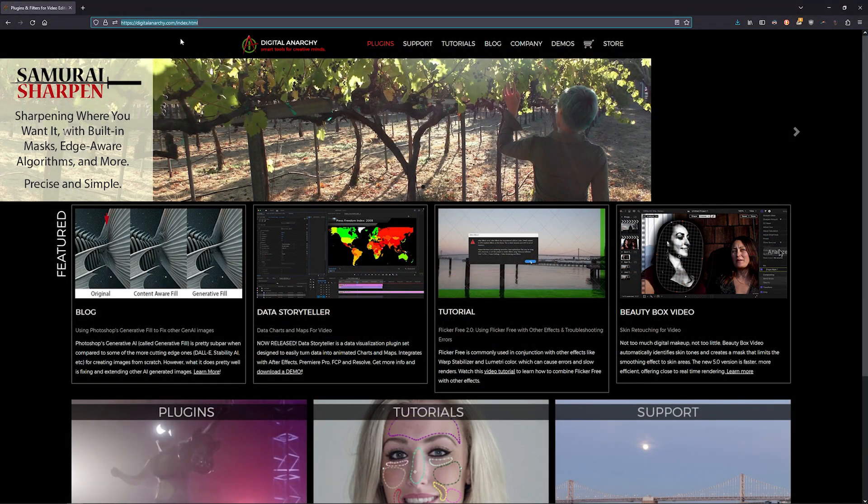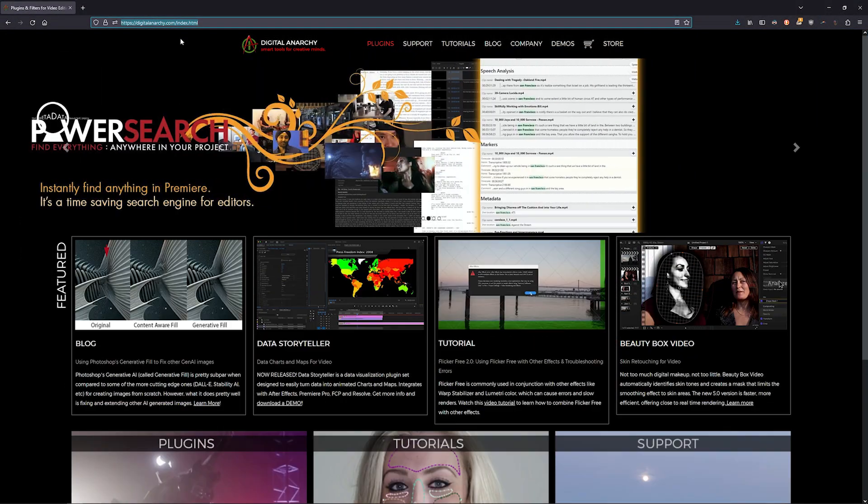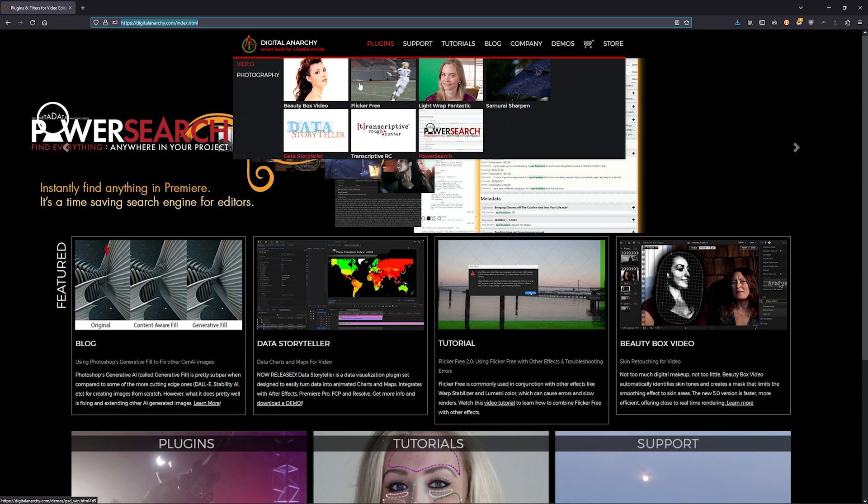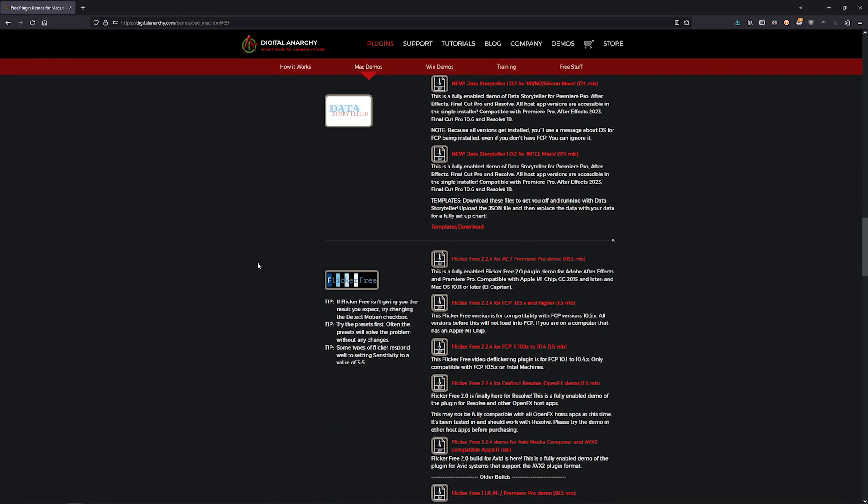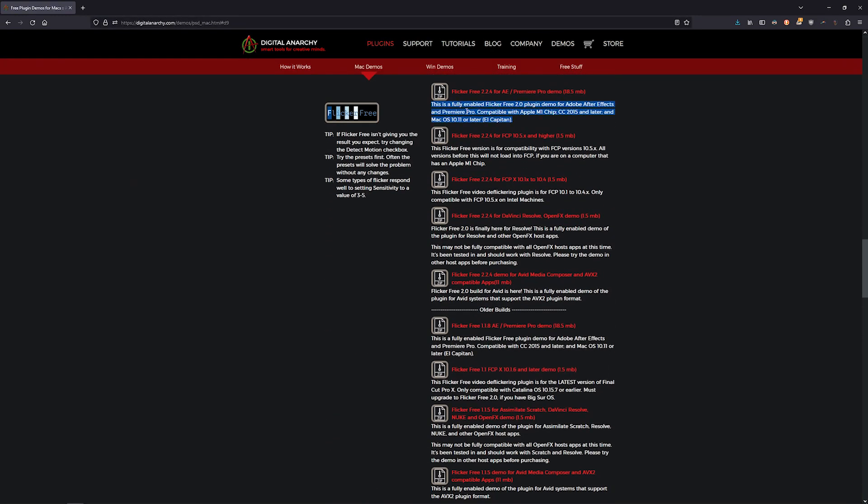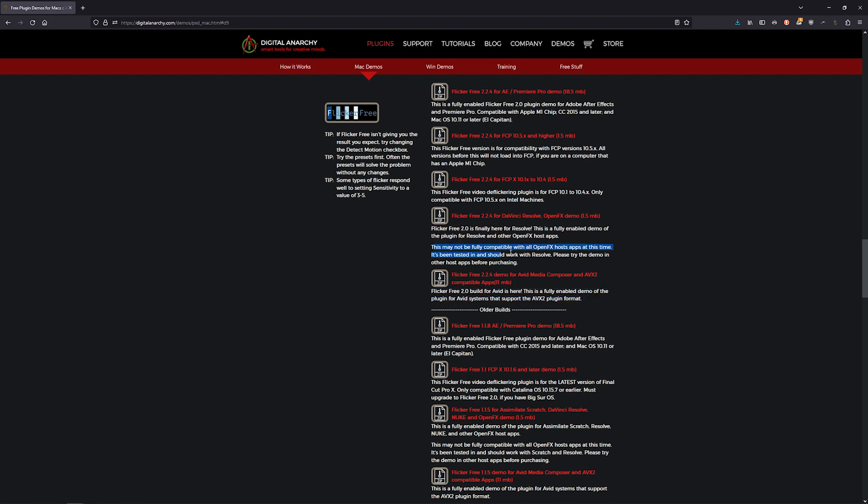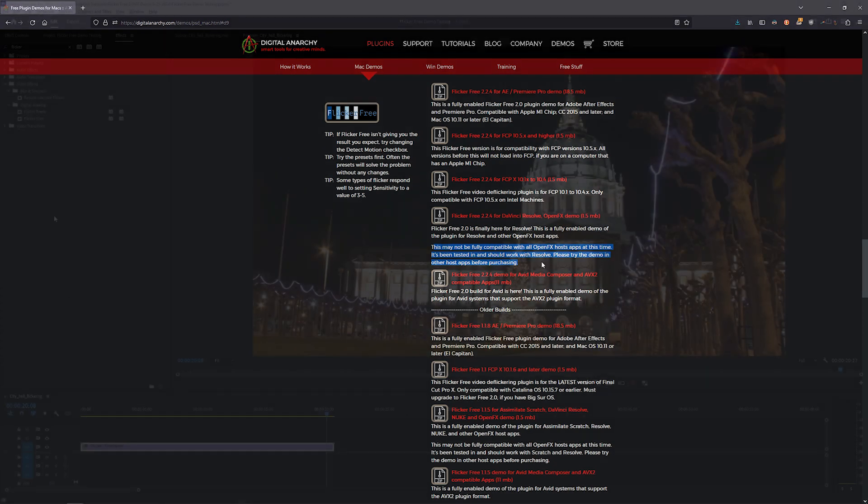To download the demo go to our website digitalanarchy.com and go to the demos page. We support Adobe Premiere, After Effects, Final Cut, Resolve, Nuke, and Avid. The OpenFX version may also work in other apps that support OpenFX plugins like Magic's Vegas, but since we don't officially support them you should try the demo first and ask us if you have any questions.